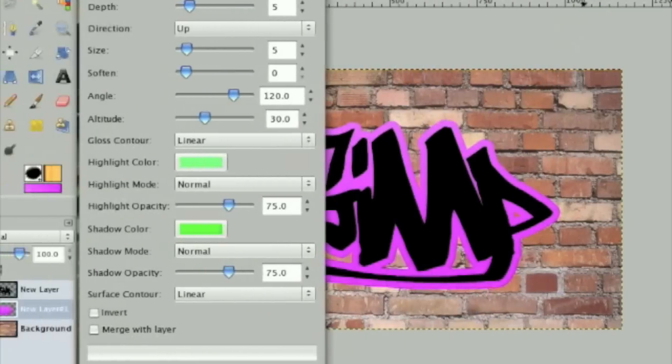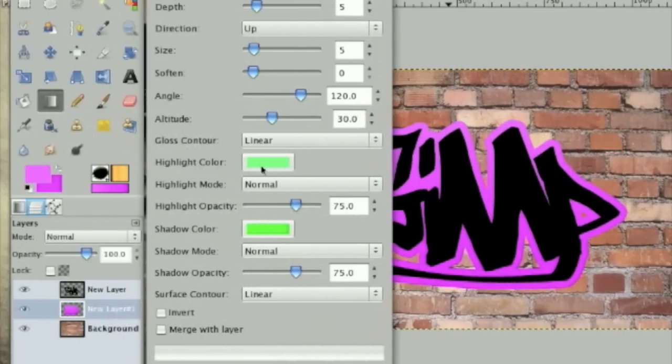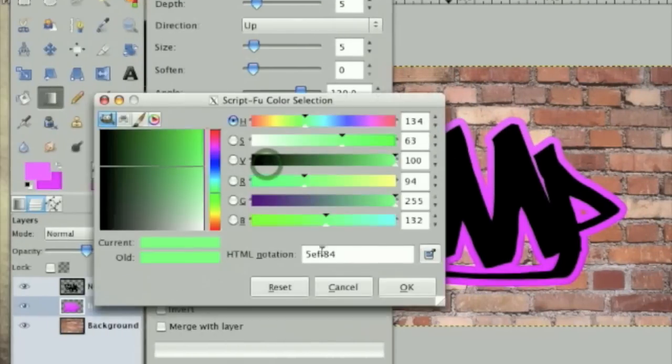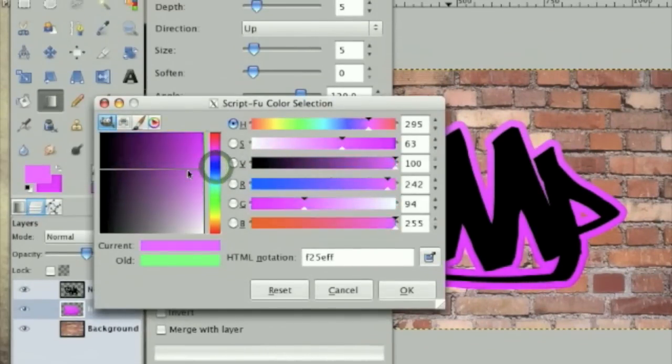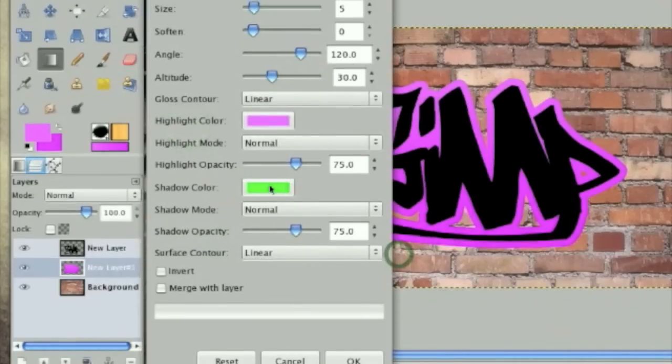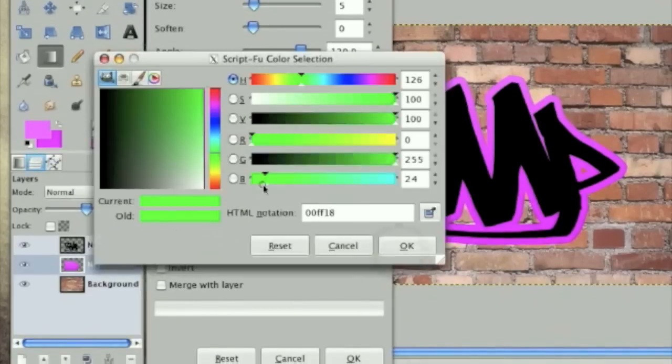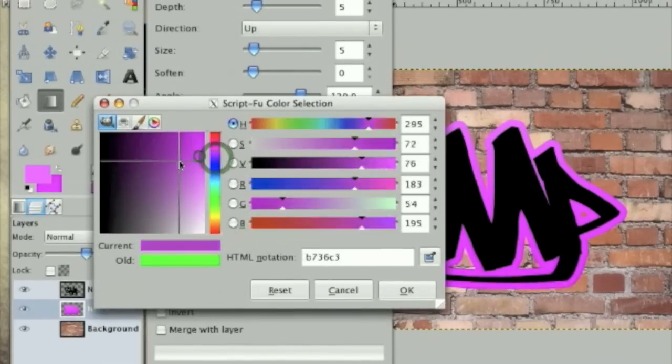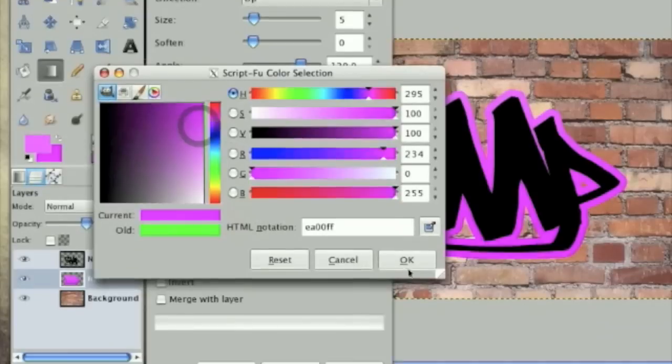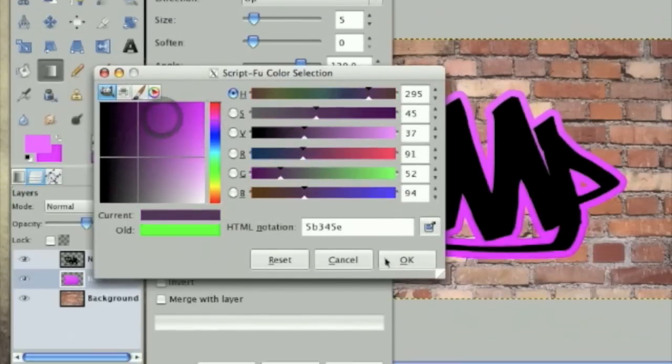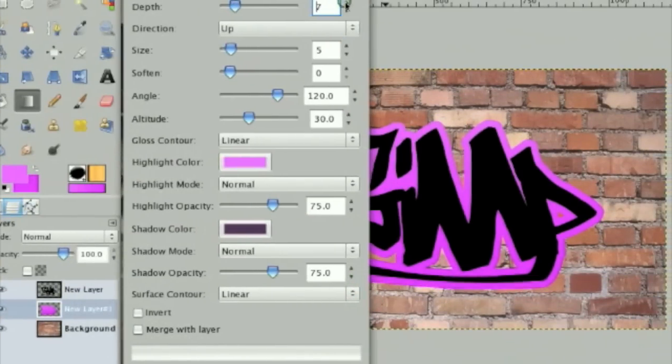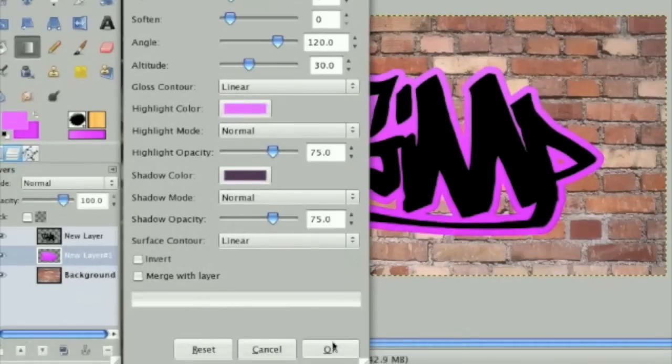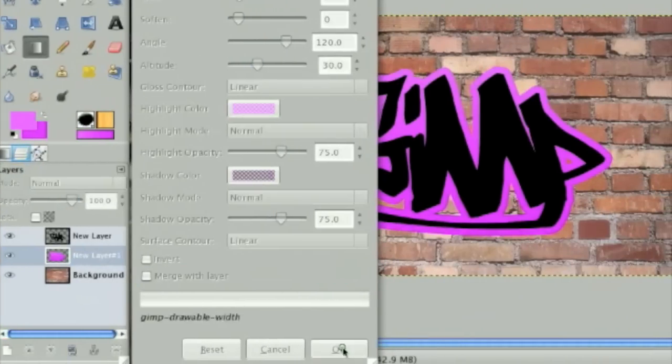And don't worry, I'll have the links to the script foo that you need to download in the description. So for your first color, select a lighter pink. And your shadow color, select a darker pink. And then tone the depth up to around 7 and then click OK. You can leave everything else the same.